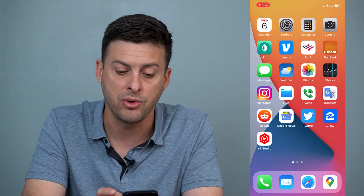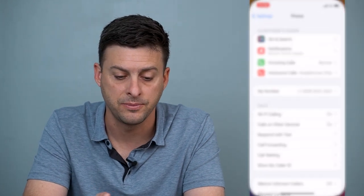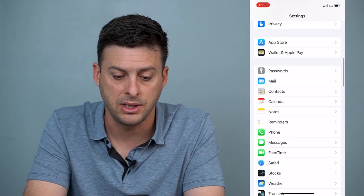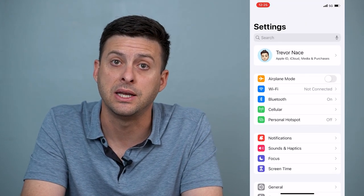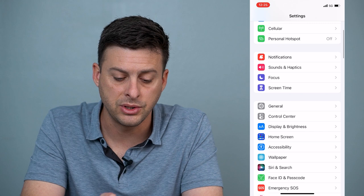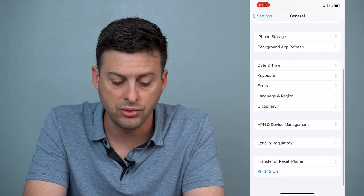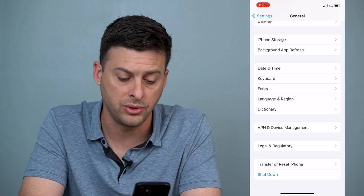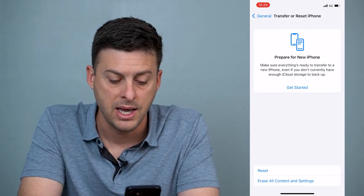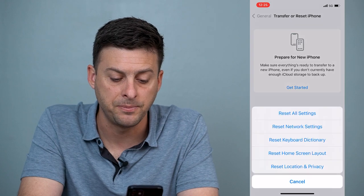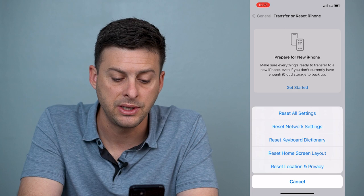The next thing we'll want to do is head into Settings and scroll down until you find General, then scroll all the way to the bottom. You'll see 'Transfer or Reset iPhone' — tap on that, then tap Reset, and choose 'Reset Network Settings.'